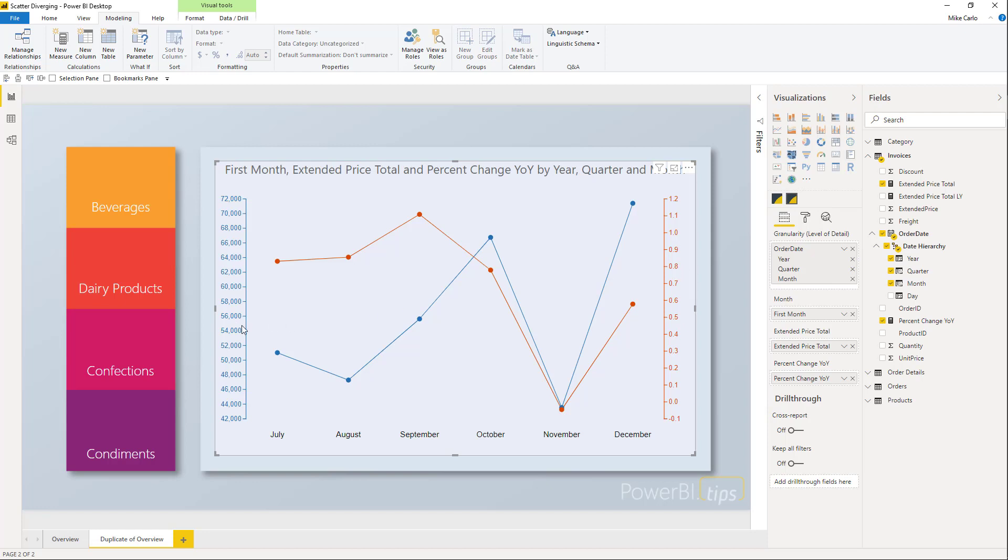So now we have our months across the x-axis, extended price on the left-hand side, and percent changes year-over-year on the right-hand side. I get a nice clean chart where I can graph two different y-axes and color them so the data points match the axes. I hope you enjoyed this dual-axis y-chart tutorial. Please like and subscribe for more videos like this from PowerBI.Tips.